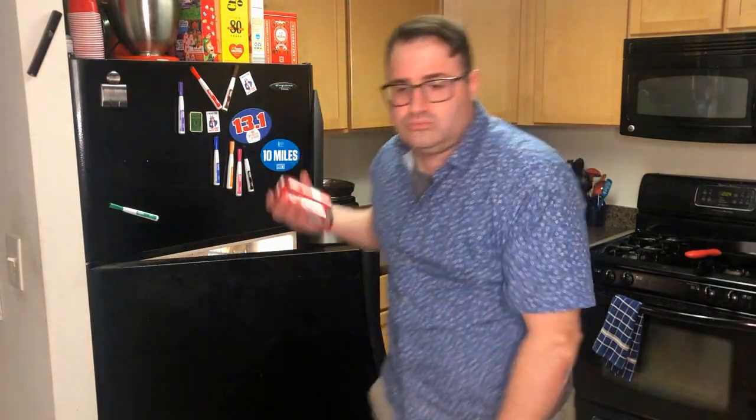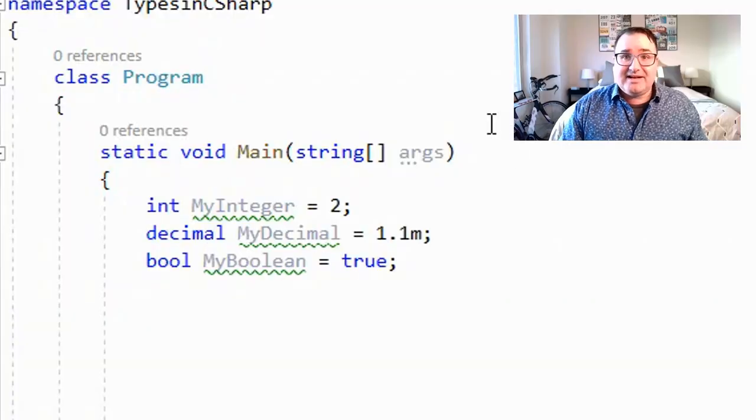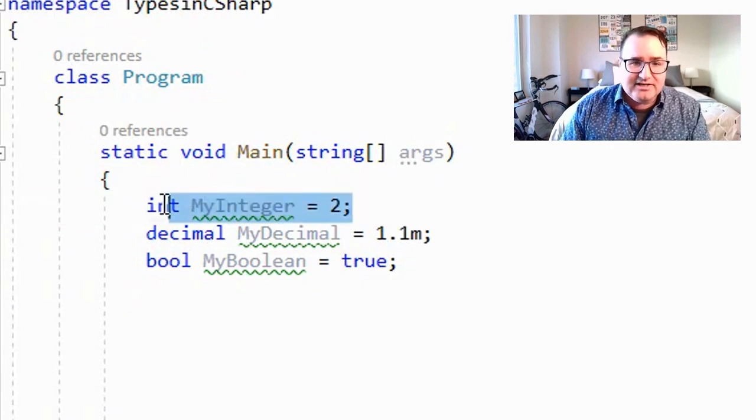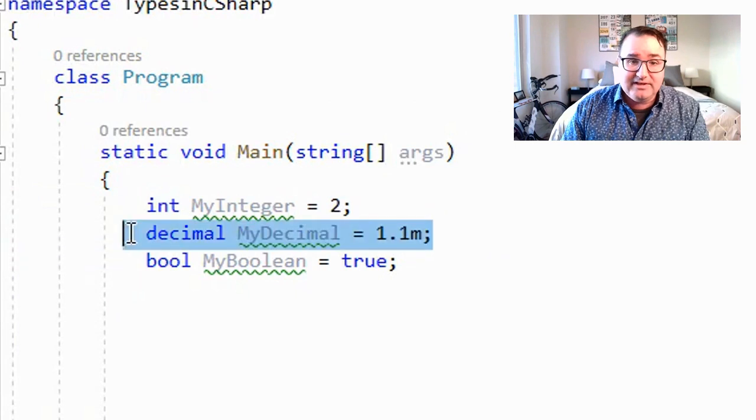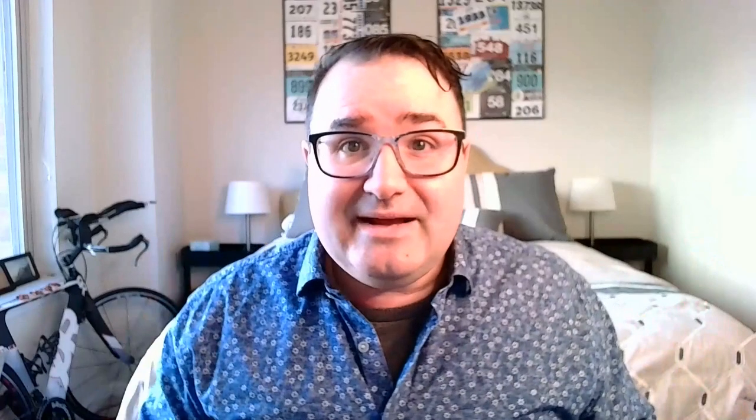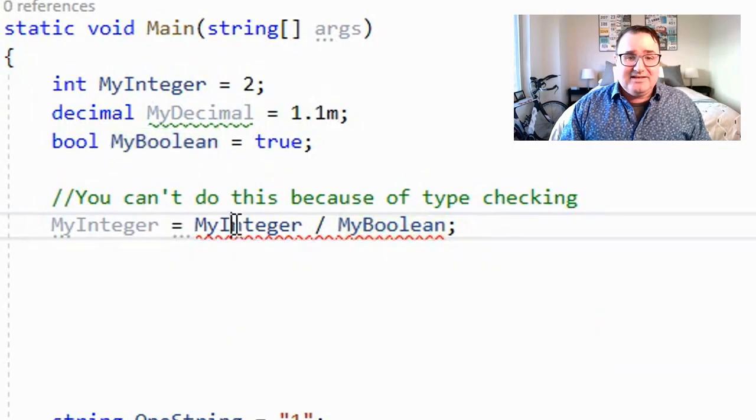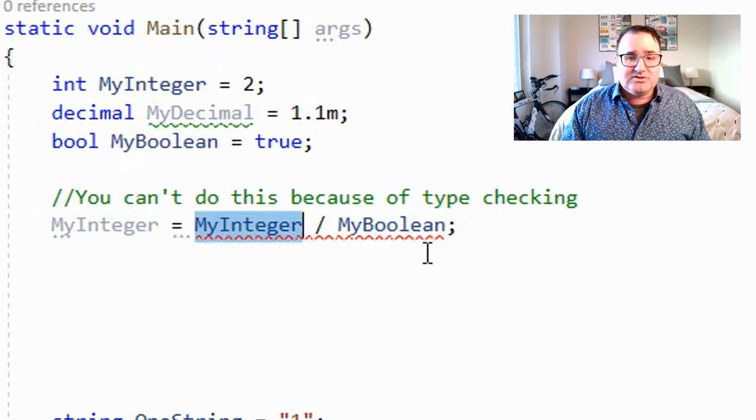Think of types as the nouns of a programming language. This is a Coke Zero — I know it's a Coke Zero because it says so on the label. Think of type checking like the label on a soda can, so you know you're grabbing a Coke Zero instead of a Sprite or a beer. Types are important because the greatest sin in programming is to have your program do something unexpected. Types let us understand exactly what we're getting: an integer is an integer, not a decimal; a Boolean is true or false. It's so you don't do something crazy like divide an integer by a Boolean.